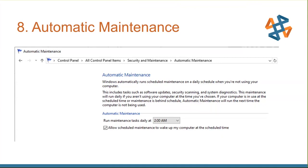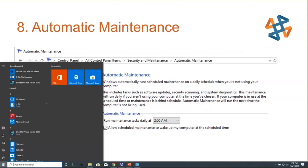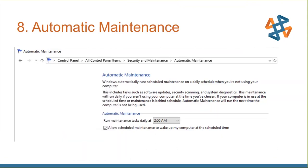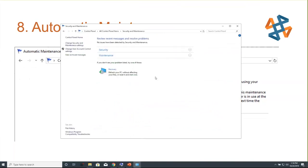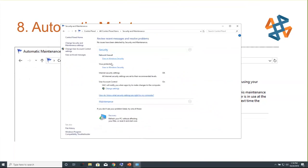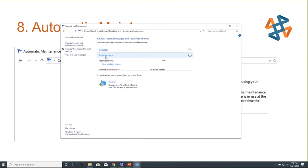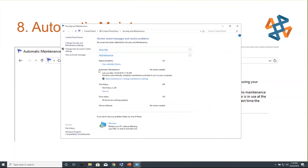You can find Automatic Maintenance in the Control Panel under Security and Maintenance. Under the Maintenance section, you'll see Automatic Maintenance. I've got it scheduled to happen at 2 a.m. and it will happen automatically even if my laptop is asleep. That's a nice one to know about.